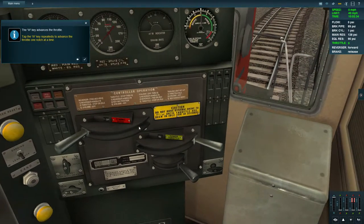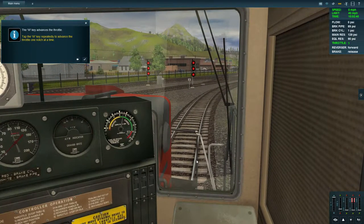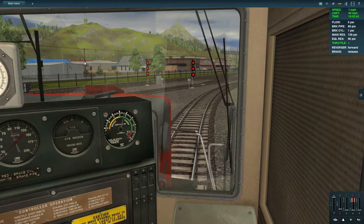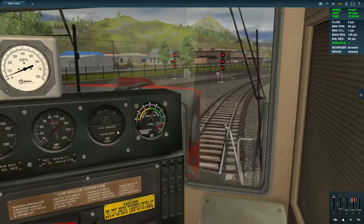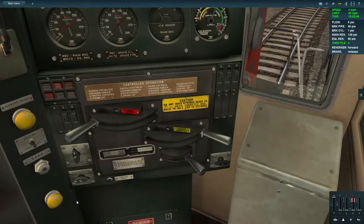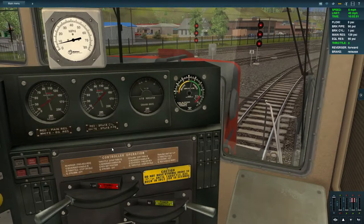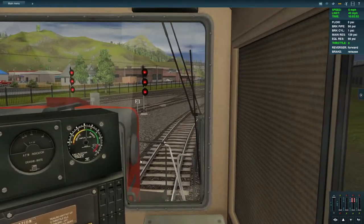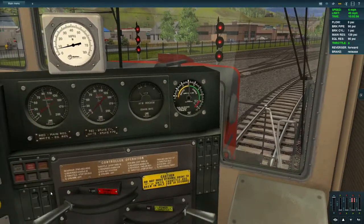W advances the throttle, so we can bring the throttle up one notch at a time — you can see that happening right there. X brings the throttle down. Now we'll just drive away.